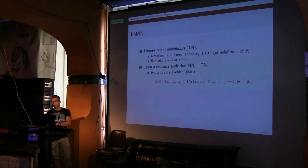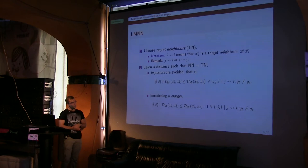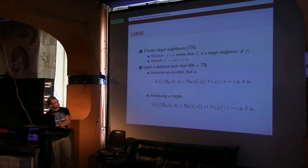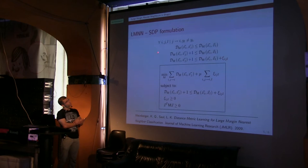The large margin part comes because we want to do this with good generalization properties. So we are going to introduce a margin in this inequality. This is similar to the margin that we use in support vector machines. It's a similar concept.